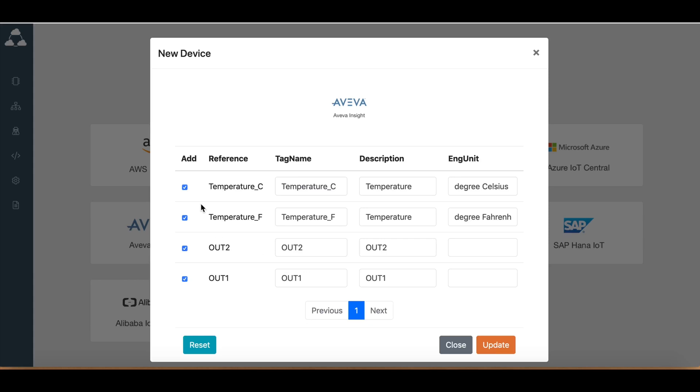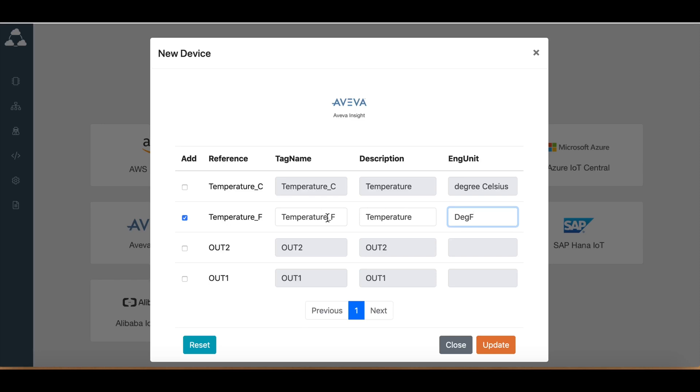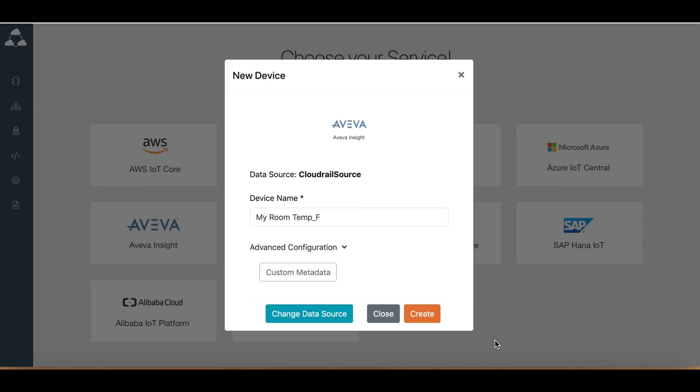Here I can disable the fields I don't want, and then change this. We'll just change this to degree F, change this to VivaRoom Temp F. And if I have only one field available, if I hit the update button, it will be automatically filled with the device name or device ID. And I just simply hit the create button.